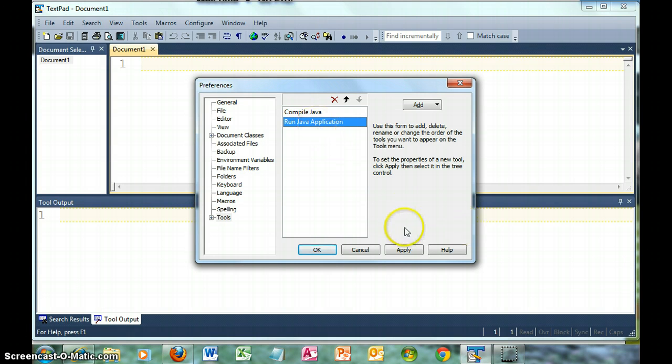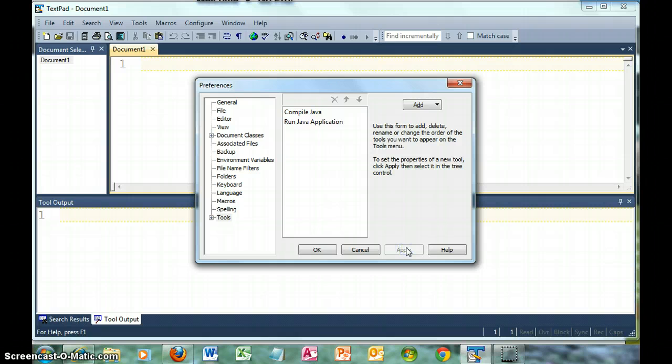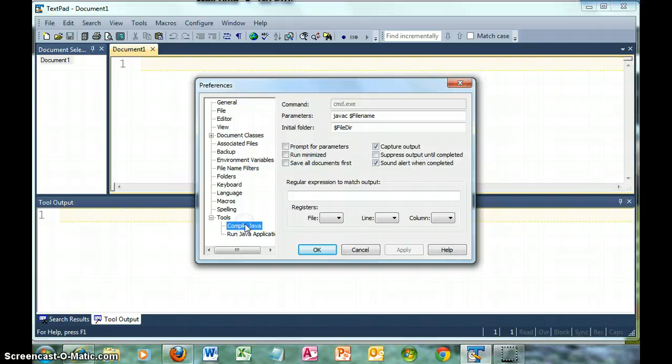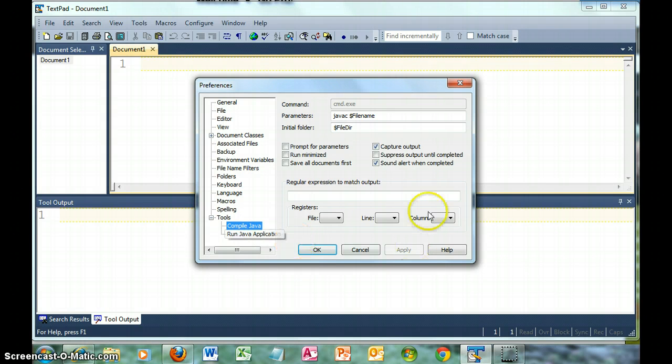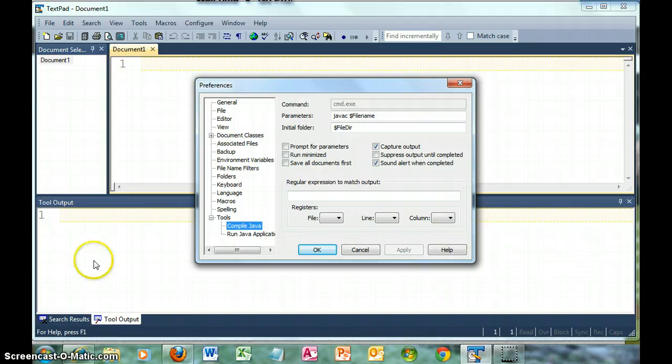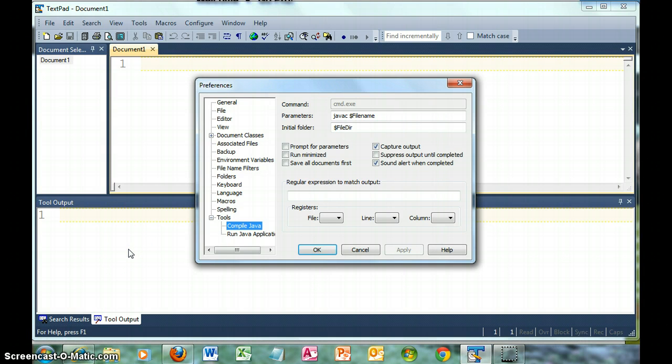I'm going to click Apply. Now I want to check the settings. In the lower left here, Tools, when I click on Compile Java, you see here capturing the output is fine. That means in the tool output down here, we'll get either command completed successfully or the error messages.